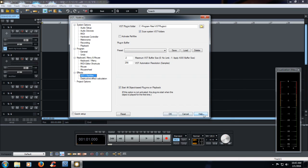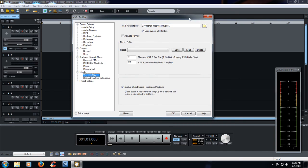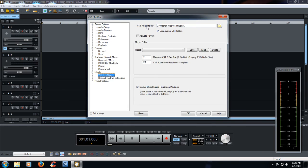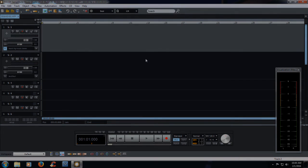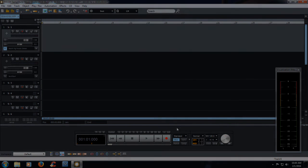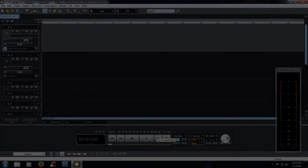Alright. And hopefully this helps you in locating your plugins, your VSTs, and enabling them using this VST rewire using the Y button. Hope you have an awesome day. More videos to come. Thanks.